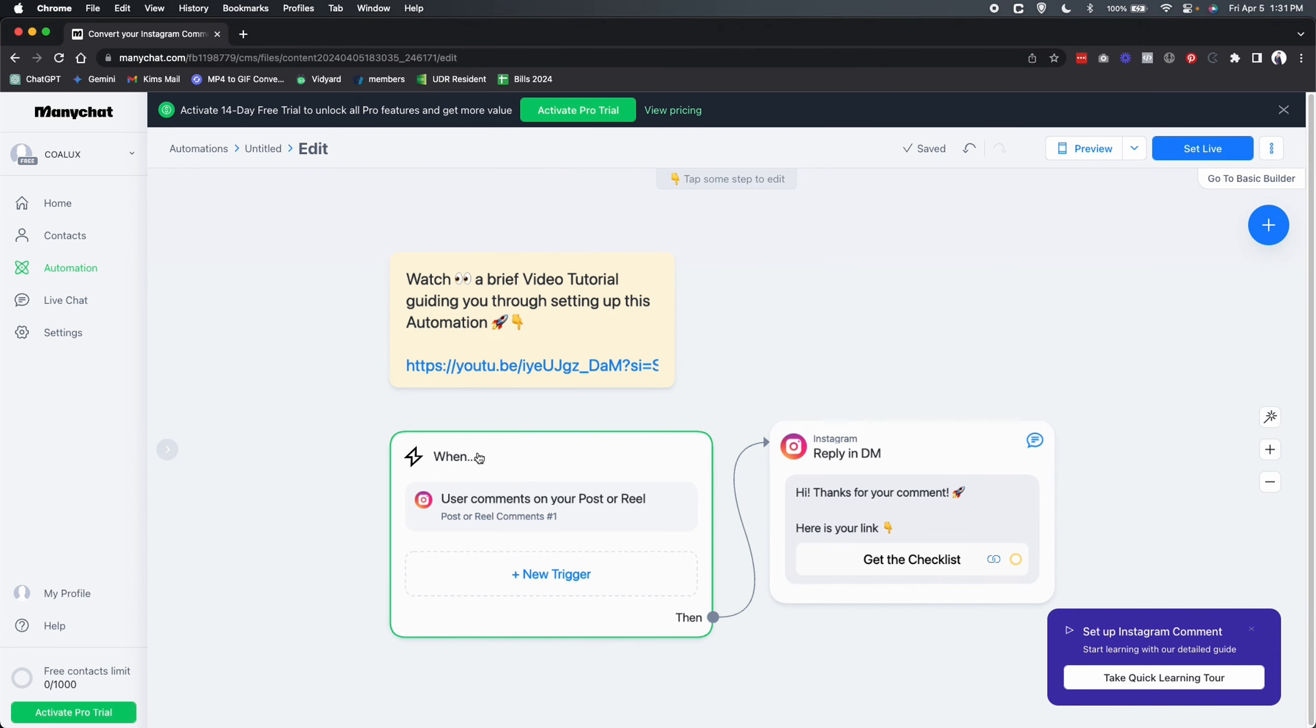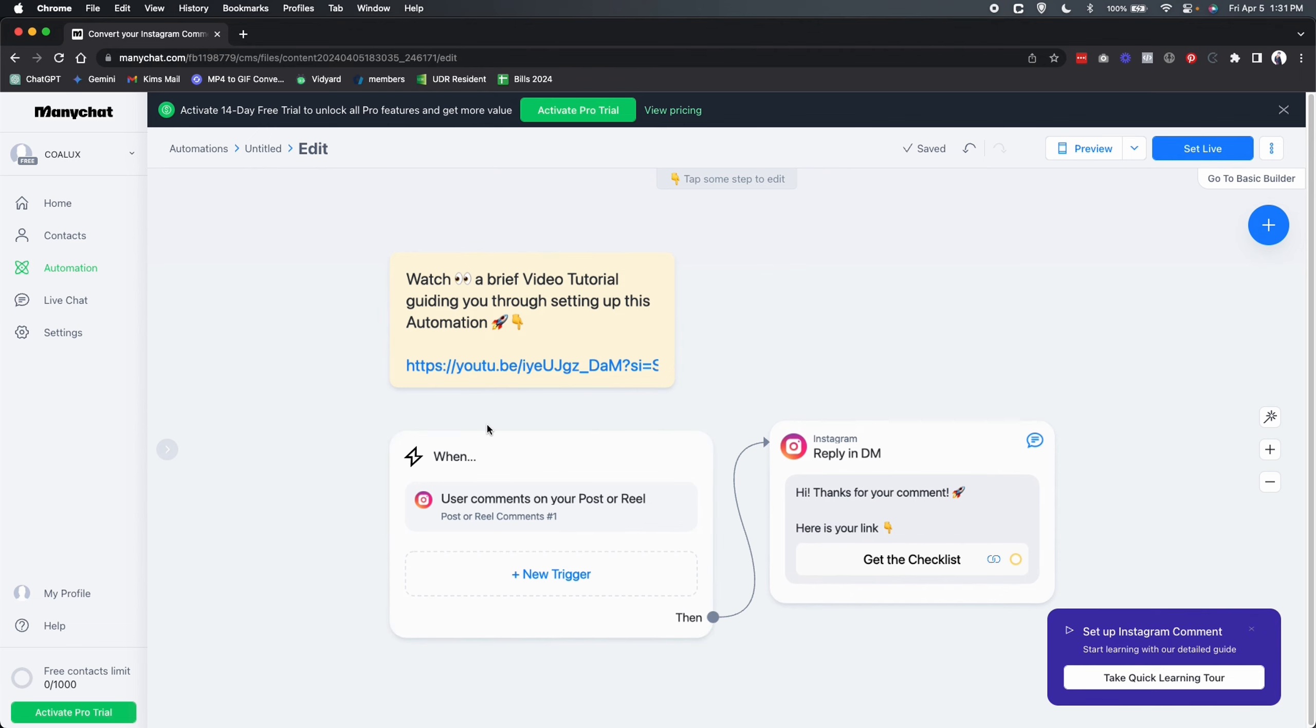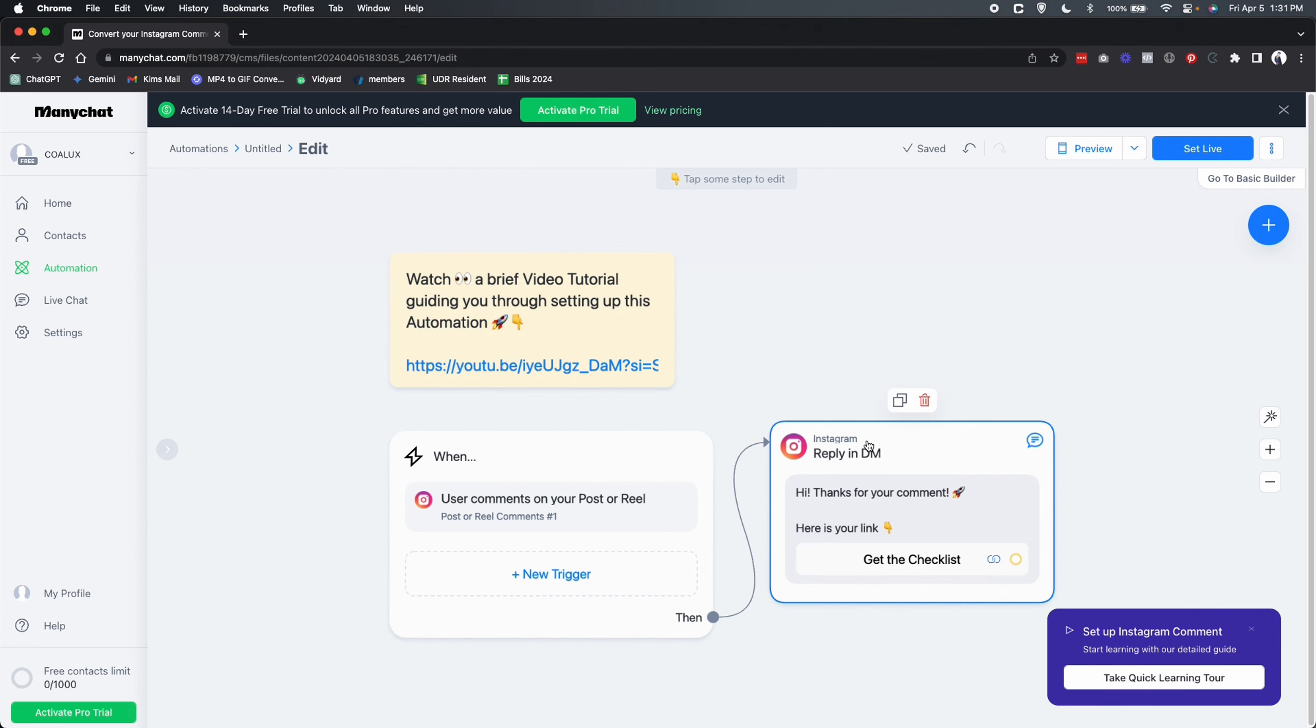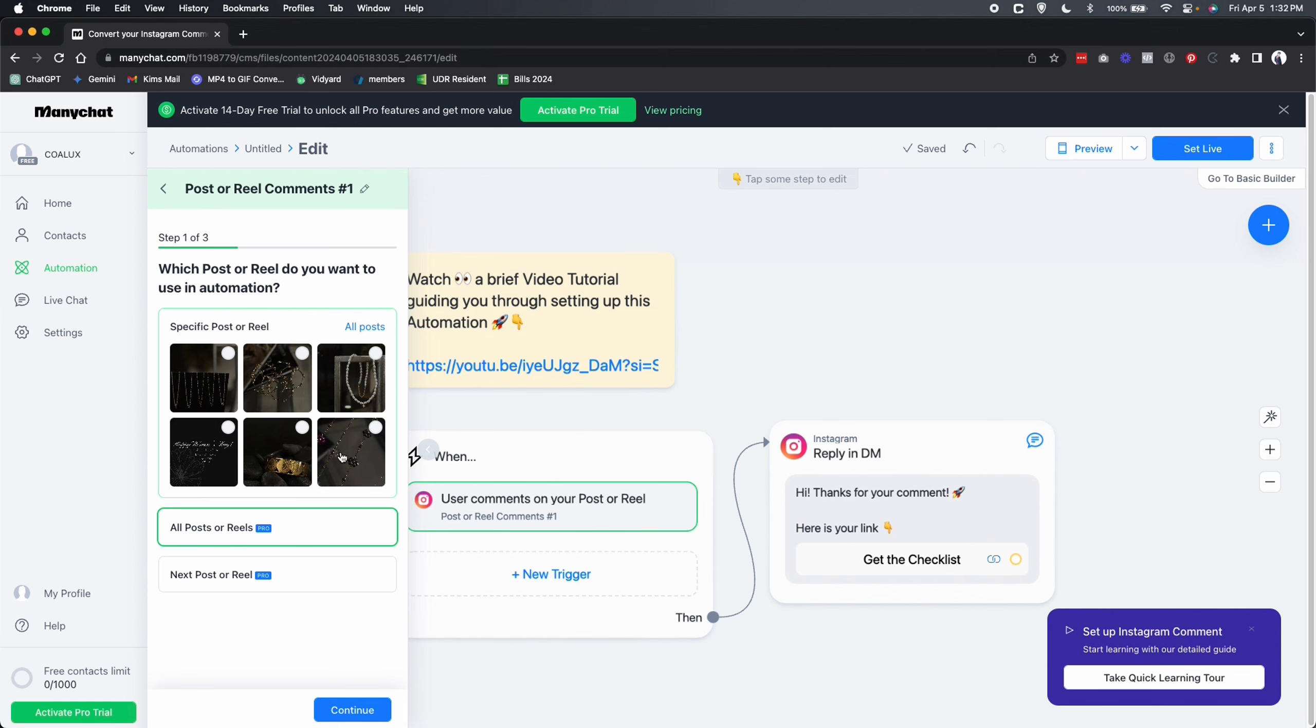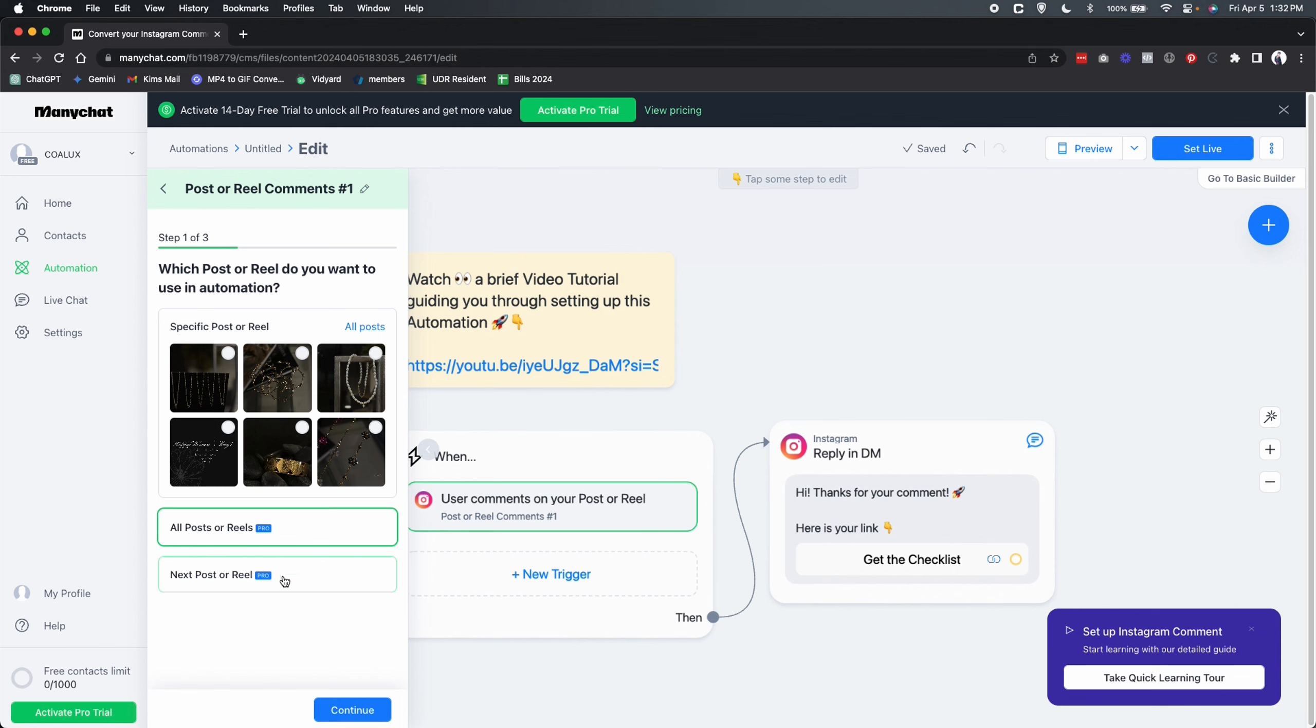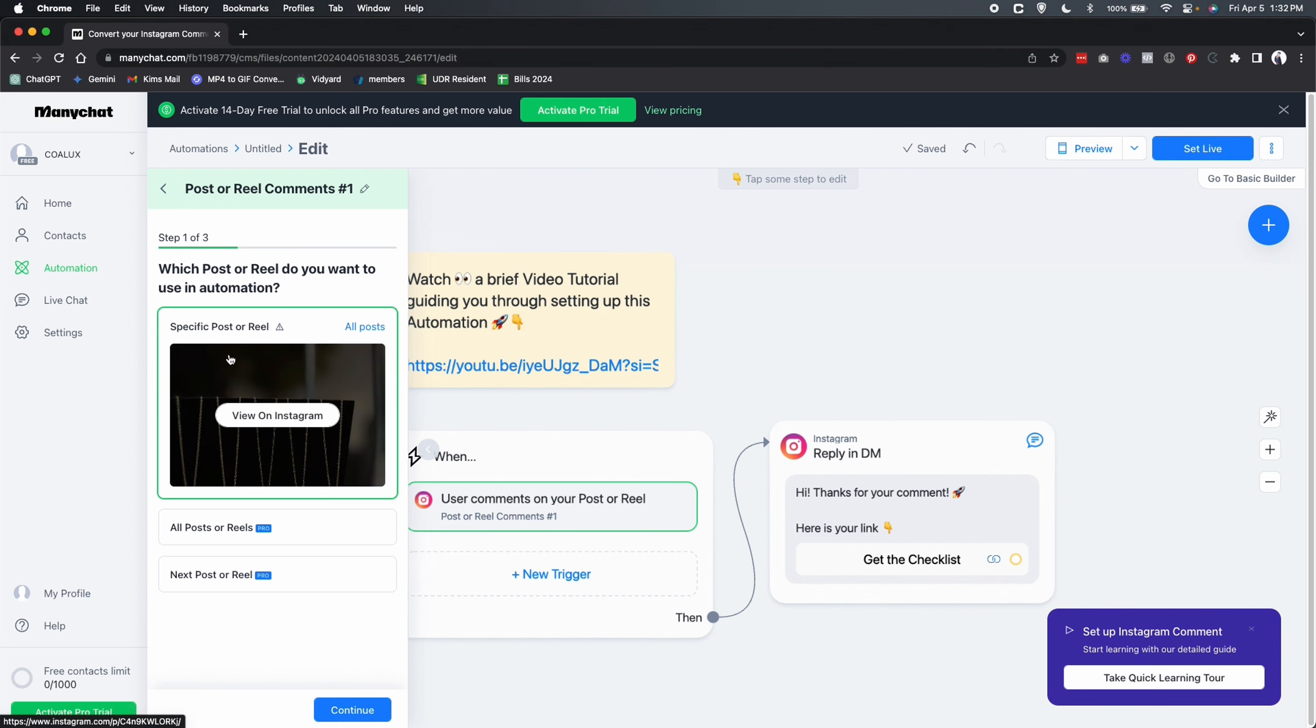And this is a very simple two-step process automation. Two steps, it's when and then. So step number one is the person comments on the Instagram post. And step number two, they receive that DM. So let's set this up. We're not going to use the new trigger. We're just going to use the current trigger that is right here. And the first thing is we are going to select on which post we want this automation to run. So this automatically pulls the last six posts that you have on your account. But you also have the option to set this automation to all of the posts or all the reels inside of your Instagram account. Or as a third option, you can use either the next post or the next reel that you post on your Instagram account. That's going to be set up for this automation. But just for the purposes of this tutorial, we're going to go for this one right here. I selected this post right here, and I'm going to click on continue.